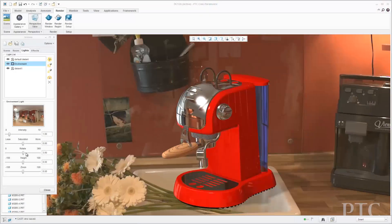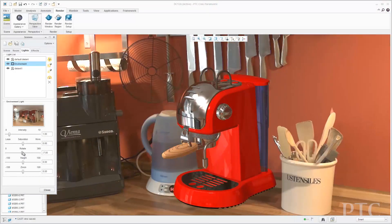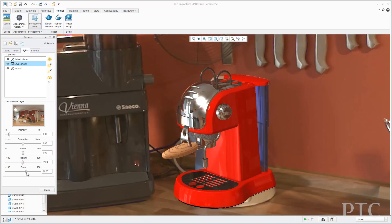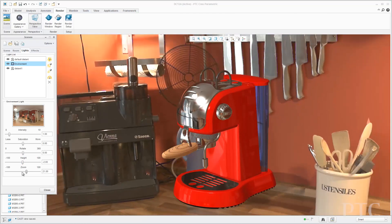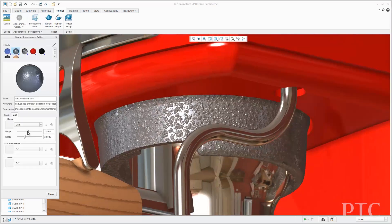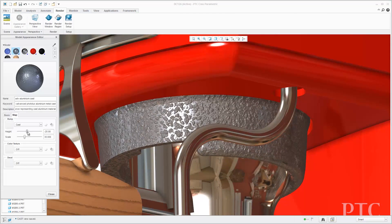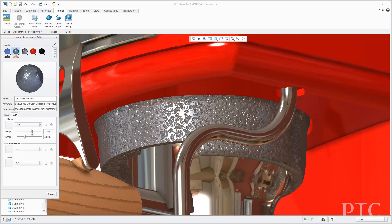We've also improved our graphics capabilities to make your products look more realistic throughout the design process. You can now interactively visualize realistic materials such as metals, plastics, and glass, producing results similar to a photorealistic rendered image, and allowing you to design in an immersive environment.